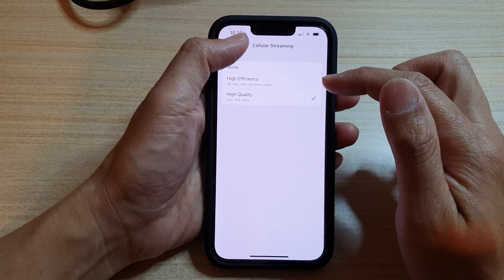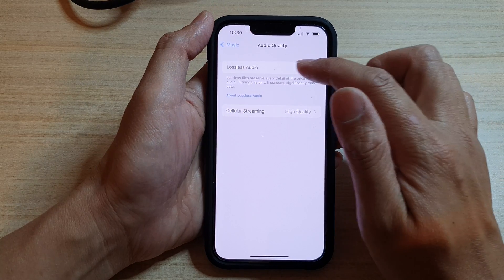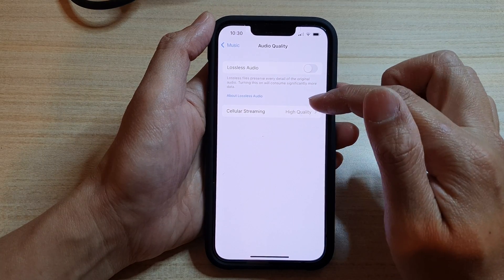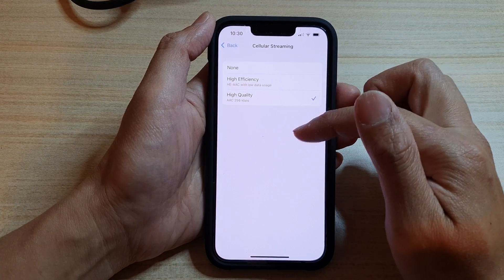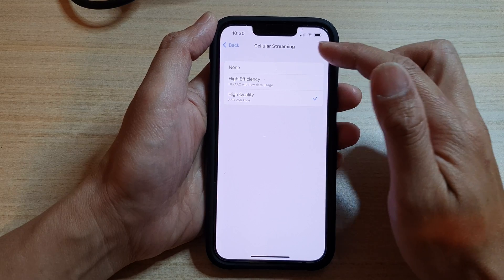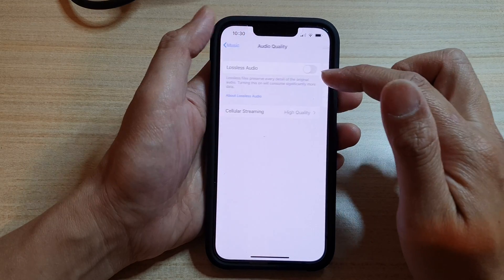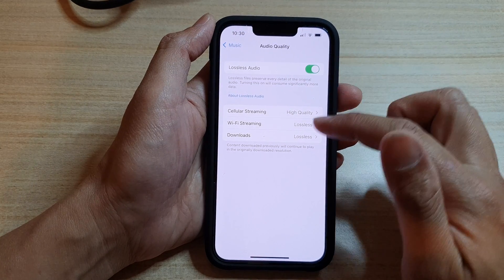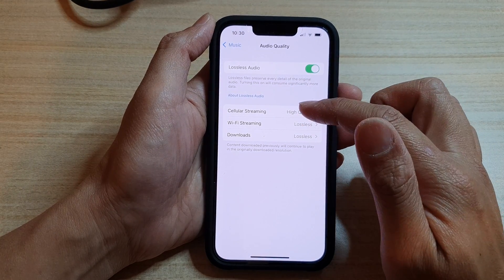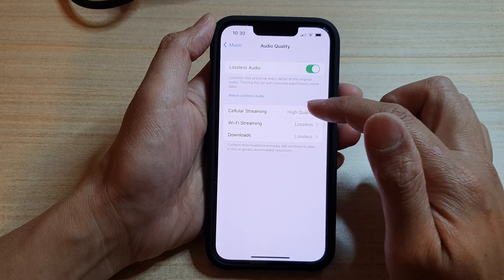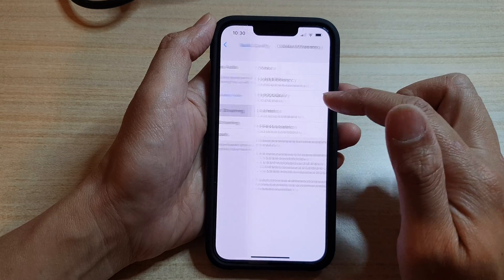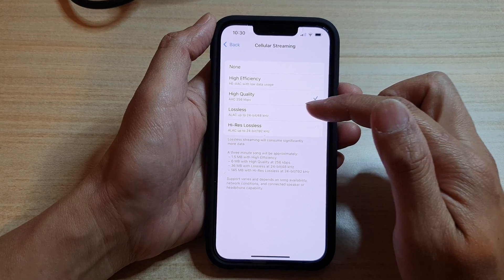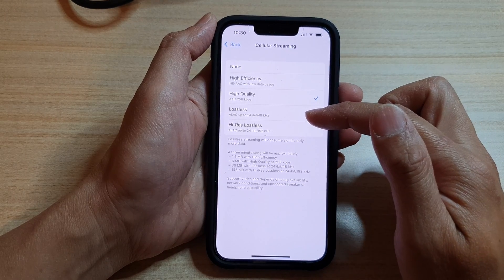Now you need to turn on Lossless Audio to be able to choose this. If Lossless Audio is off, then the option is also off in Cellular Streaming. So we need to turn on Lossless Audio, and then you can tap on Cellular Streaming to have the lossless options become available.